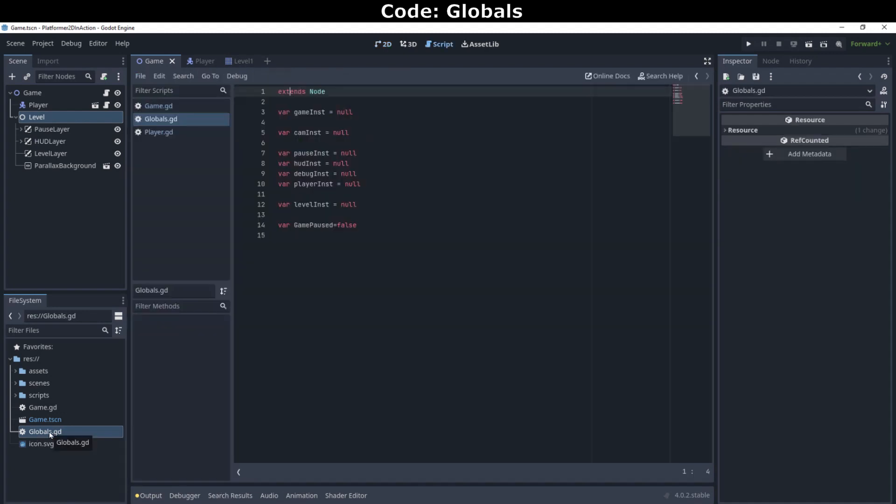Globals allow us to access critical data from anywhere in the game without having to know the exact location of that data in the node tree. We'll use the following globals set up in the globals.gd script.